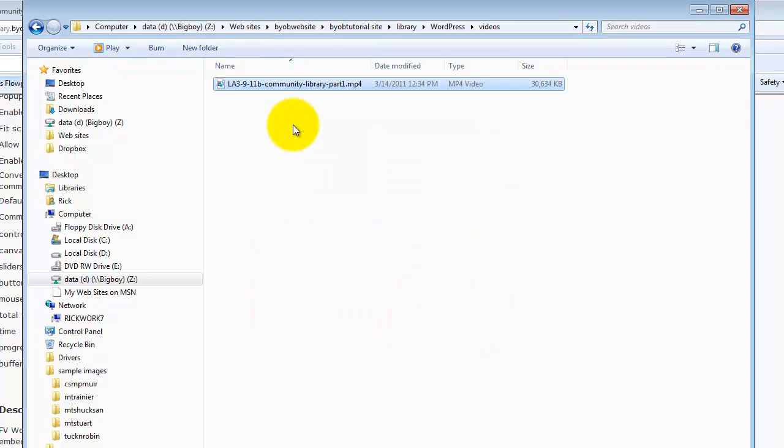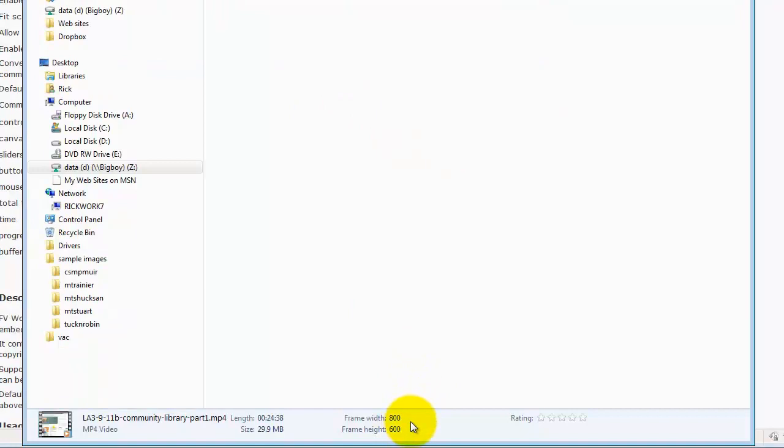So now I have my video here. This video has a frame width of 800 by 600. That's going to be useful to know when we go to set this up.